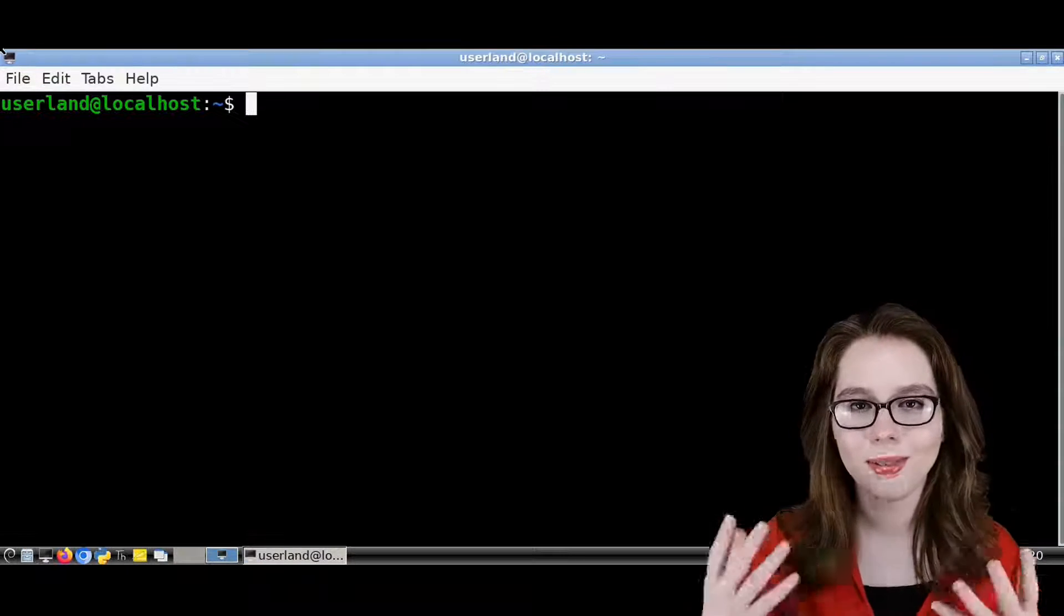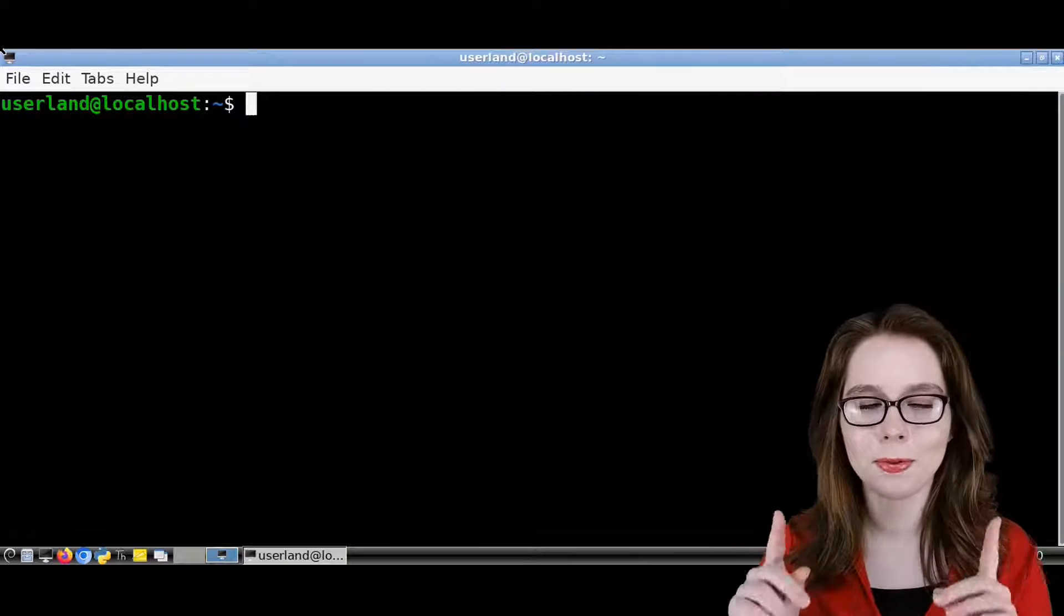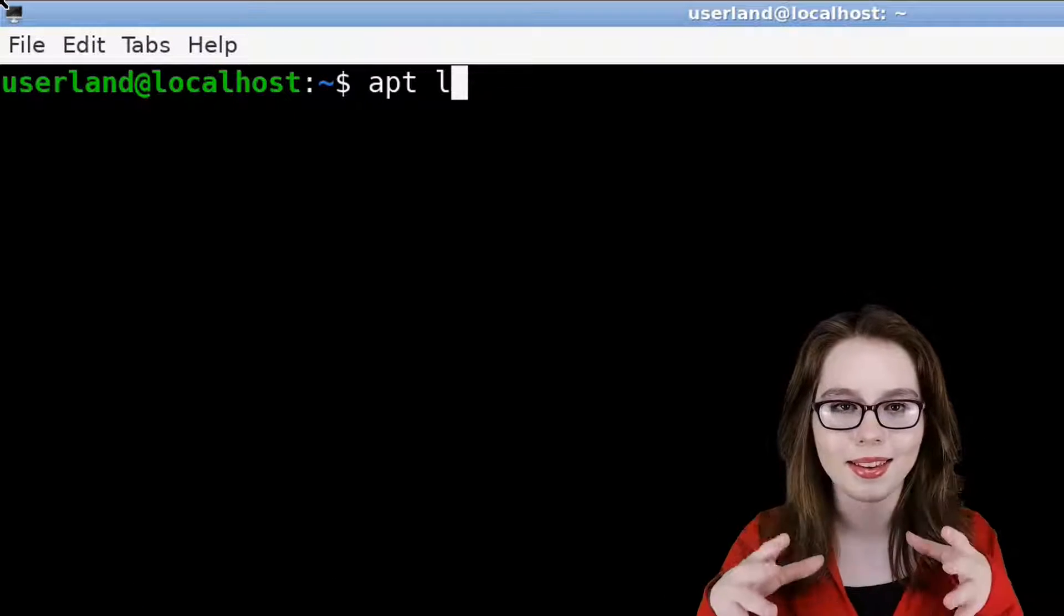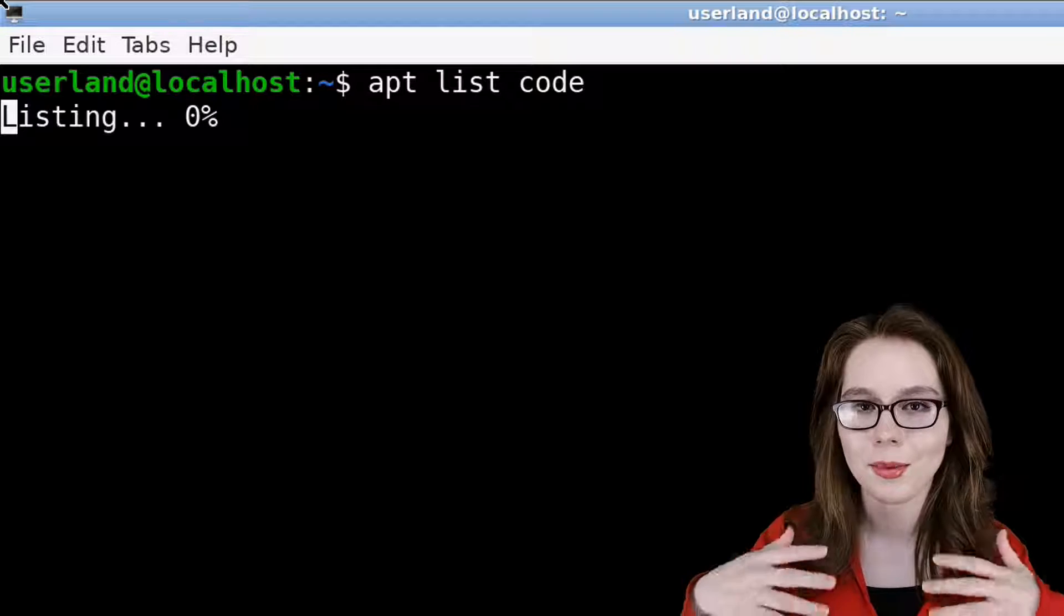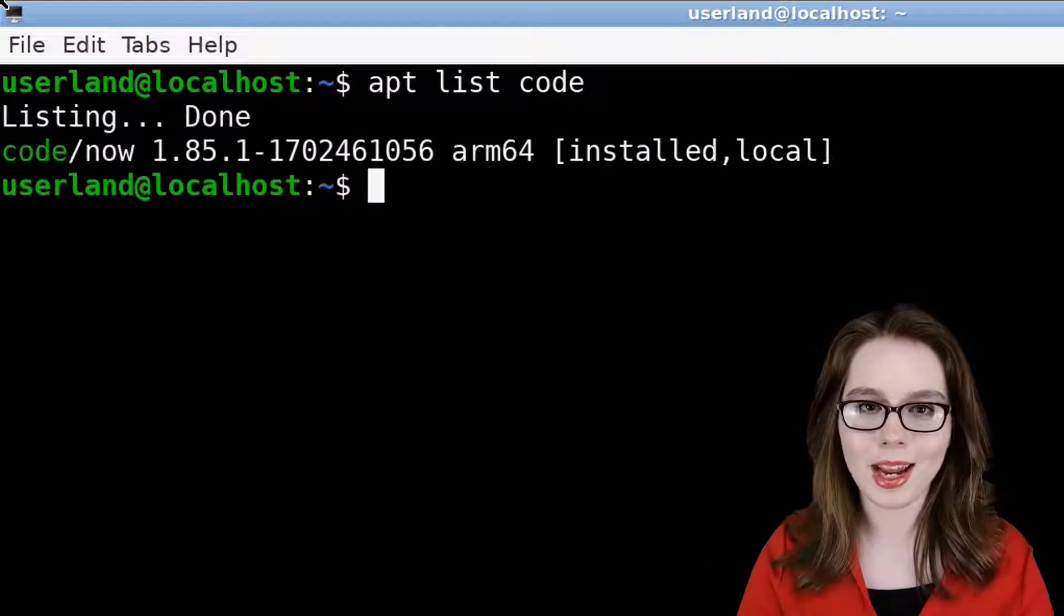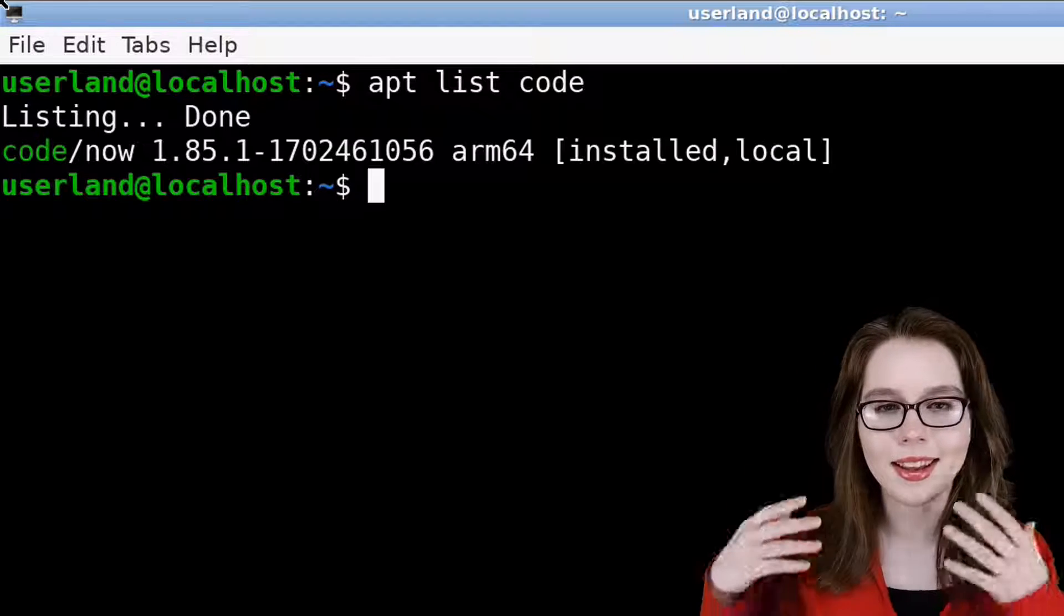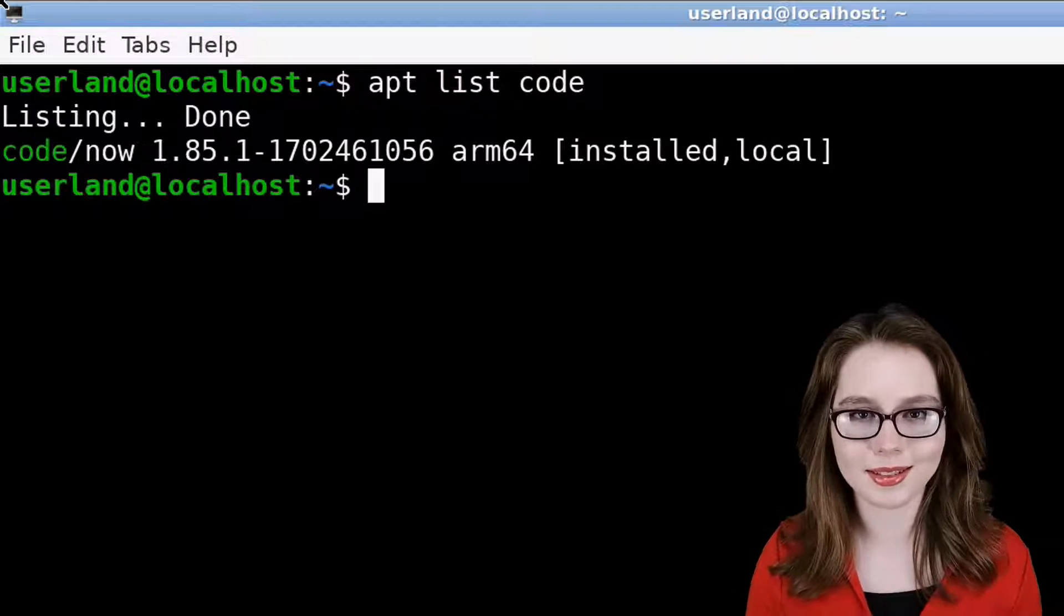To delete VS Code from a terminal, we will first do apt list code. This will list packages based on the name that we give it, and we can see that VS Code is installed.